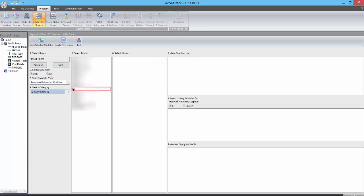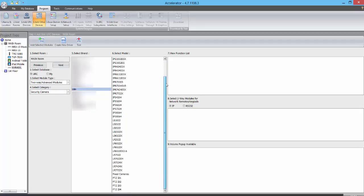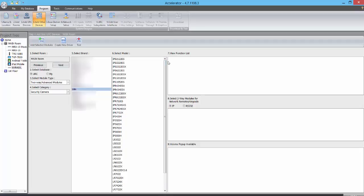Once again, we'll select Leland from the Select Brand pane, and then all of the Leland camera models will populate in the Select Model pane. We will find the model of camera that we're using in this project, select it by double-clicking on it to add it to the project tree.